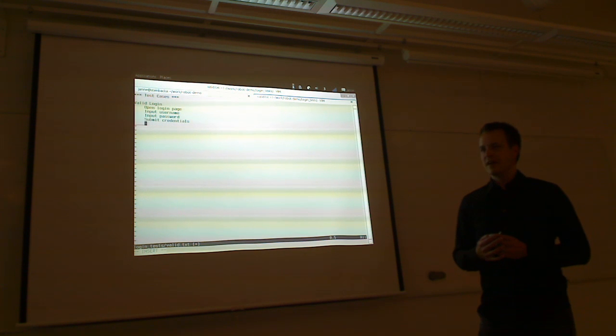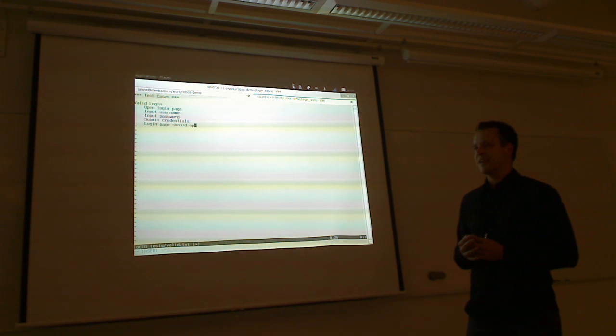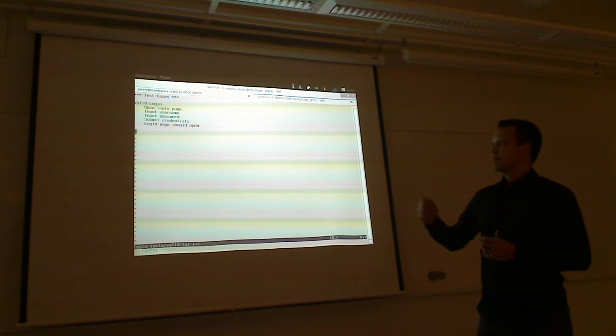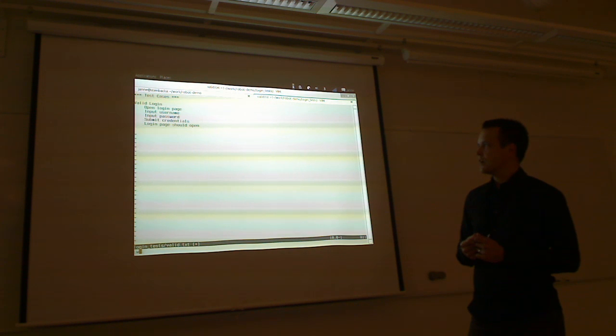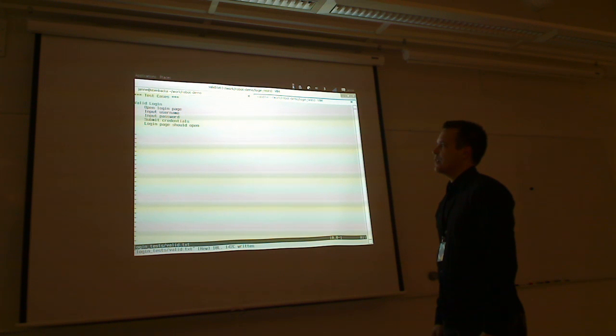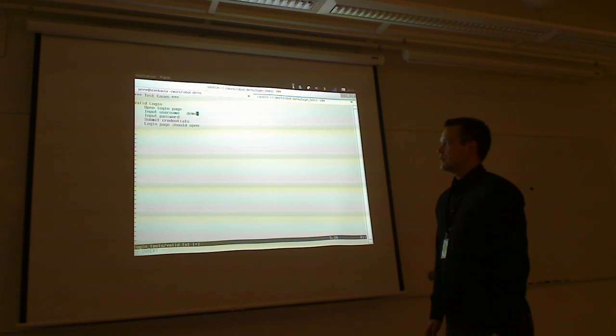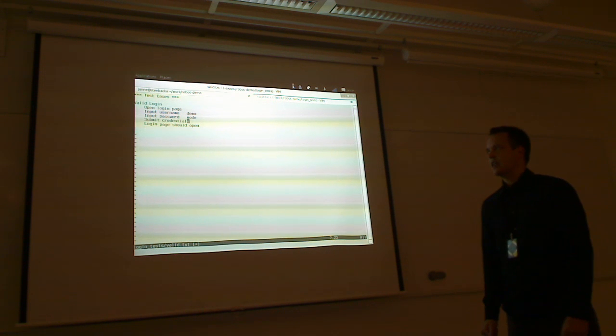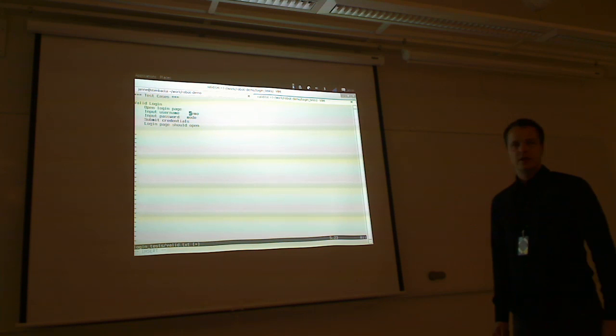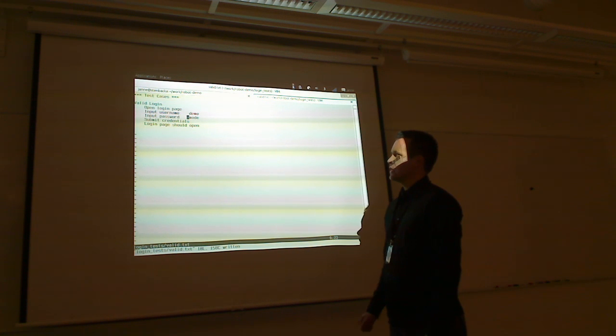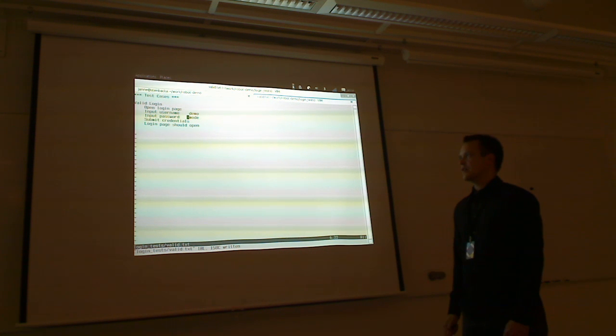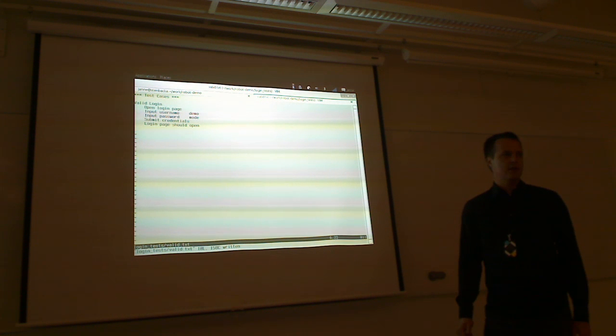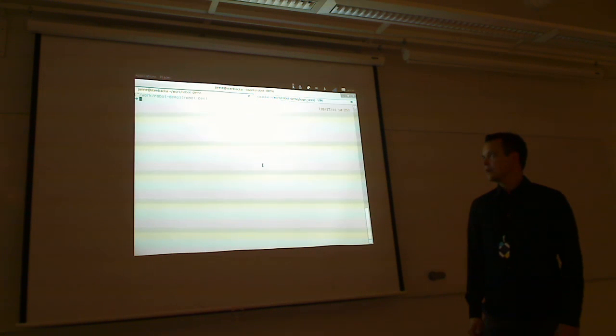In Cucumber, you are using always this behavior-driven given-when-then format, which would work also with Robot. We probably can also show that. I promise to show quite a lot. We have half an hour, so maybe we can. But here, this is a keyword-driven approach. You probably want to have a concrete username and password in there.